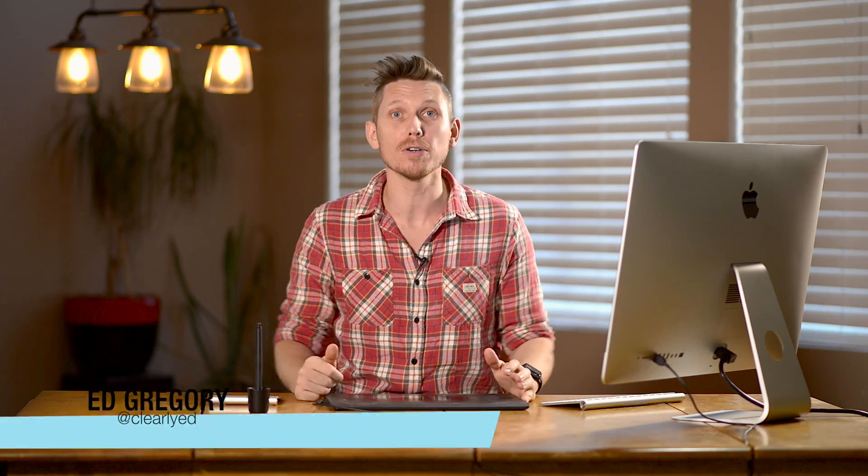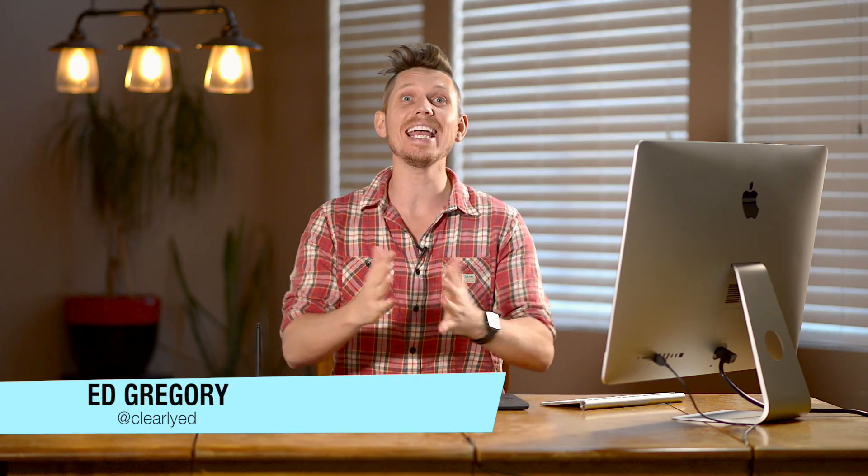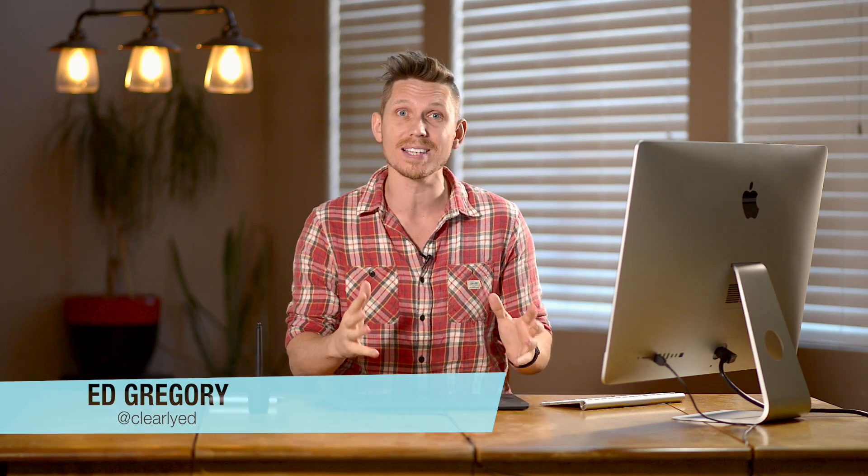Hi, this is Ed Gregory for photosincolor.com and today I'm going to be showing you how to use the quick selection and magic wand tools in Photoshop.